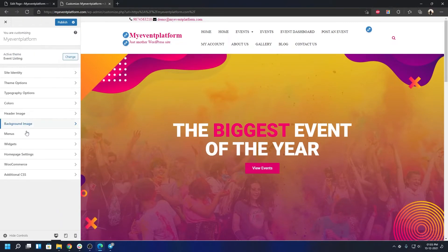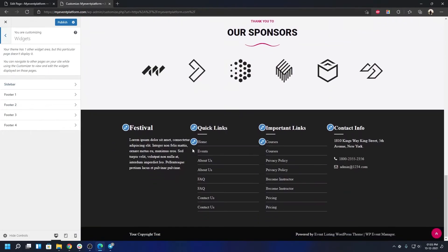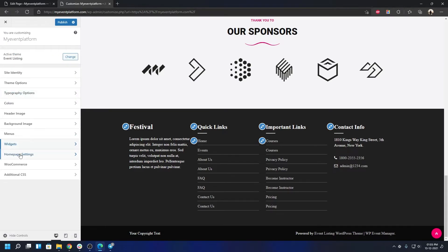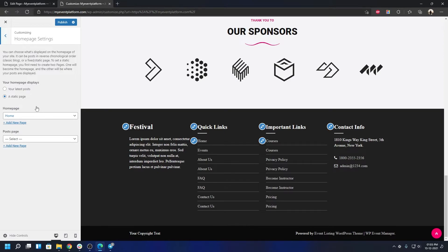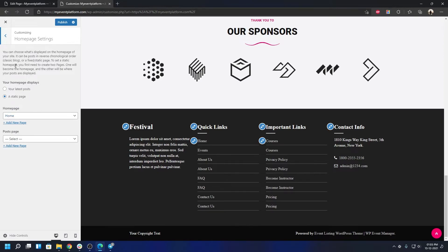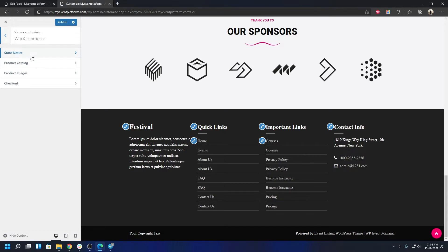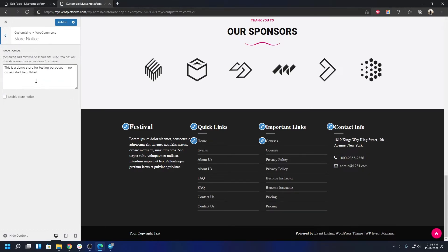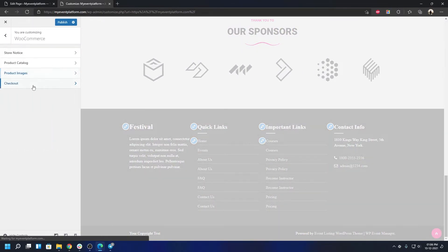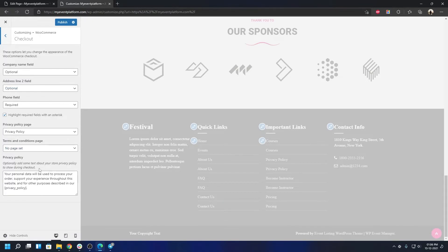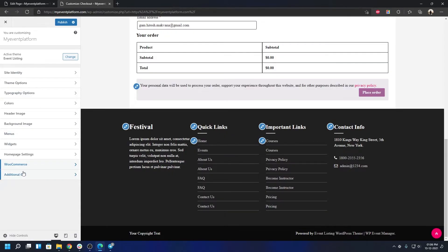Other customizer sections include Header Image, Background Image, Menus, and Widgets — where you can assign widgets to the sidebar or footer columns. Under Homepage Settings you can choose a static homepage or show your latest posts. There's also a WooCommerce section for store notices, product catalog, product image, and checkout settings.